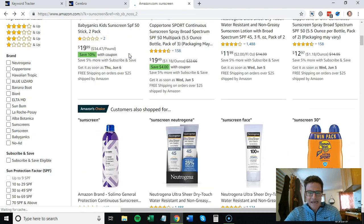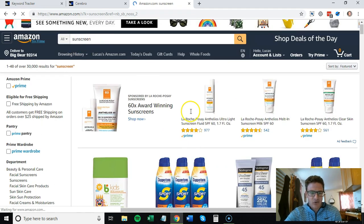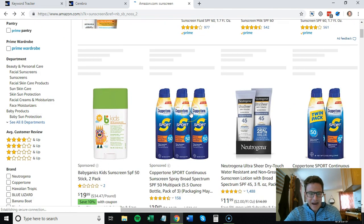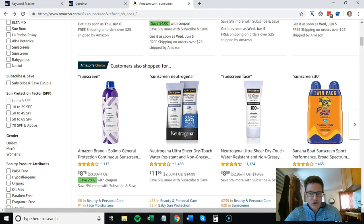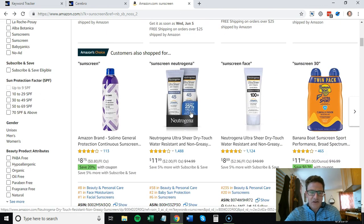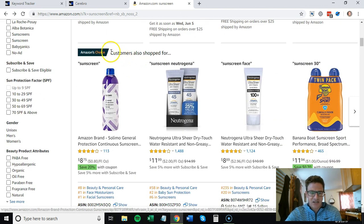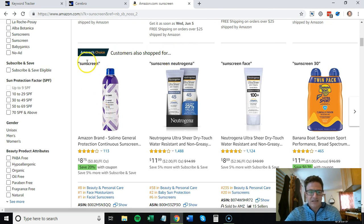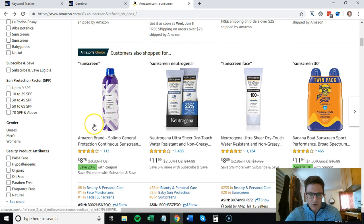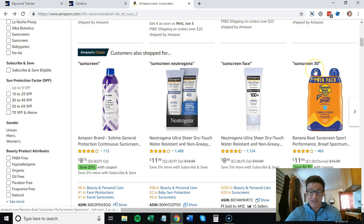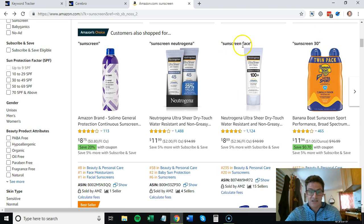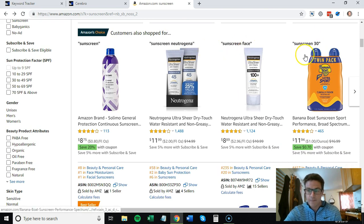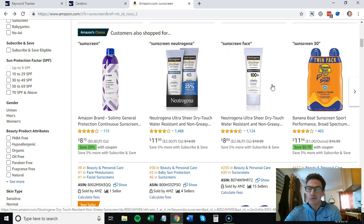One more thing I wanted to call out that was interesting: I typed in sunscreen and you'll see there's another new feature here that says 'customers also shop for.' They're giving you the best or Amazon's choice by keyword. These are obviously some very high-volume keywords.